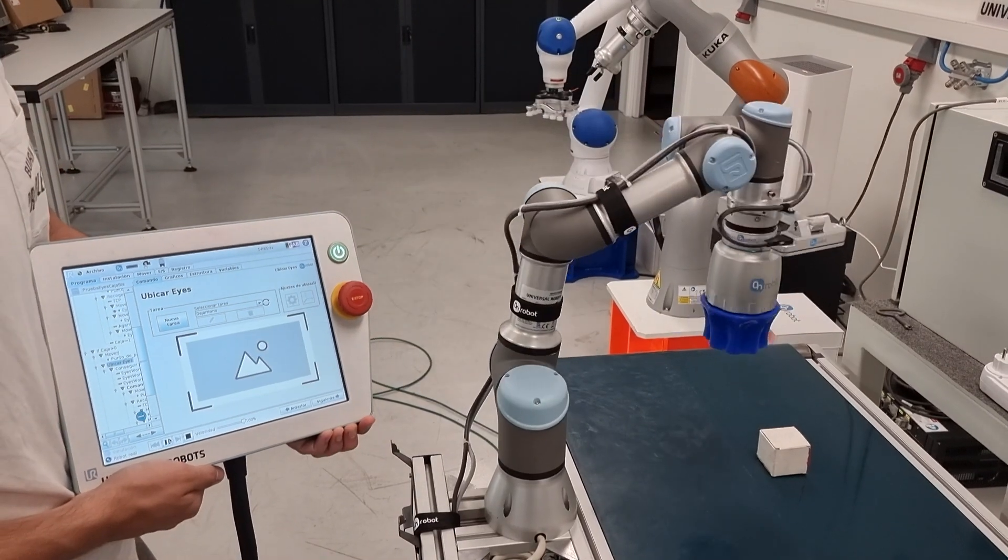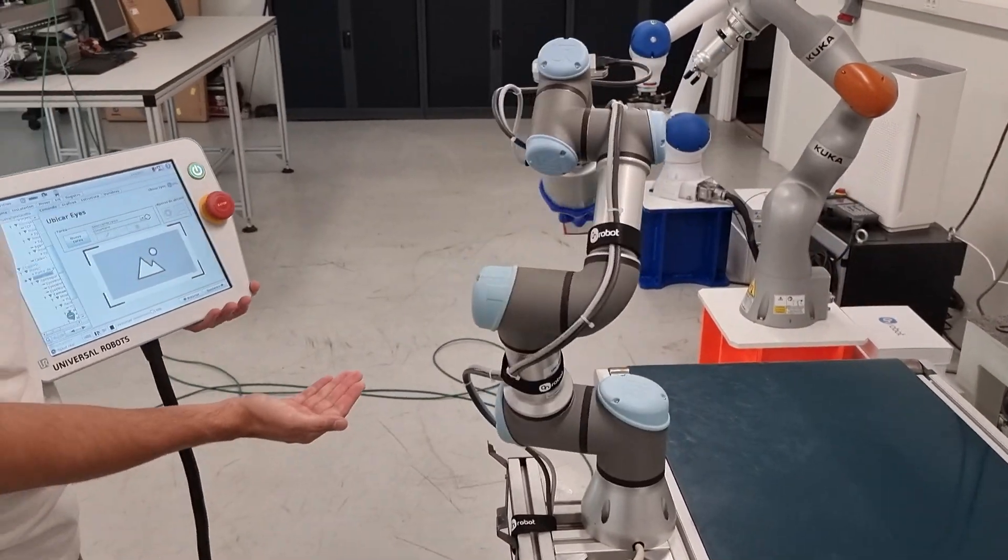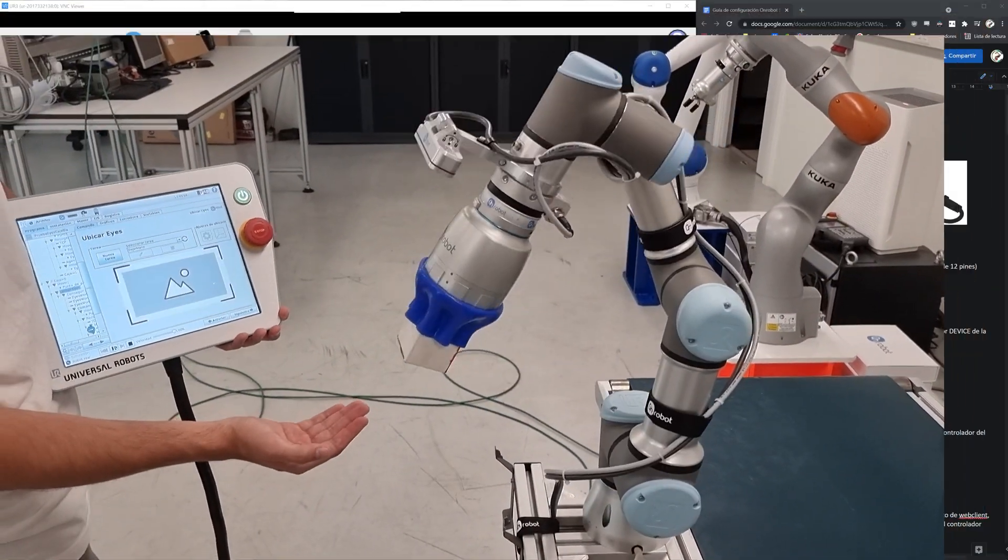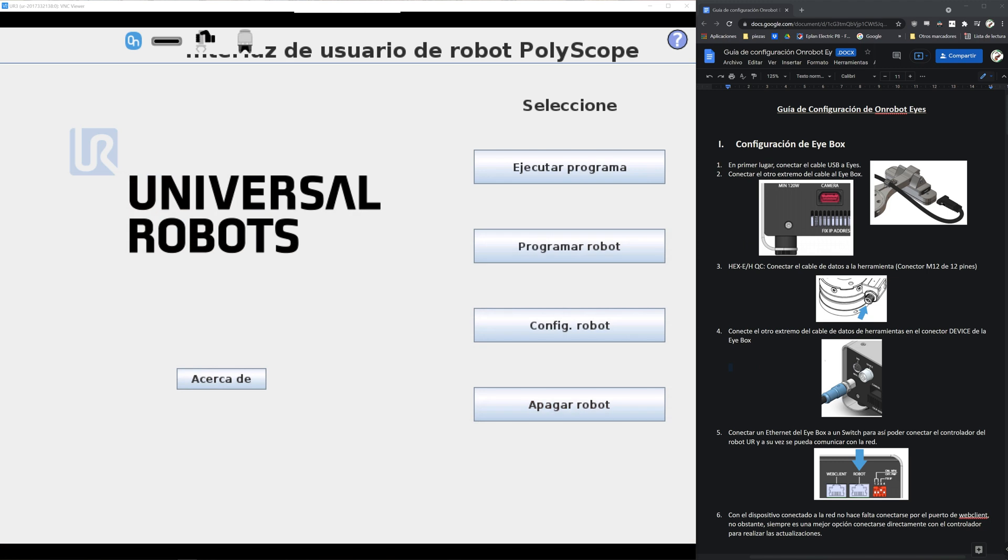Hello everyone, welcome to a new Rebots tutorial about configuring artificial vision with OnRobot Eyes robotic system and Universal Robots.